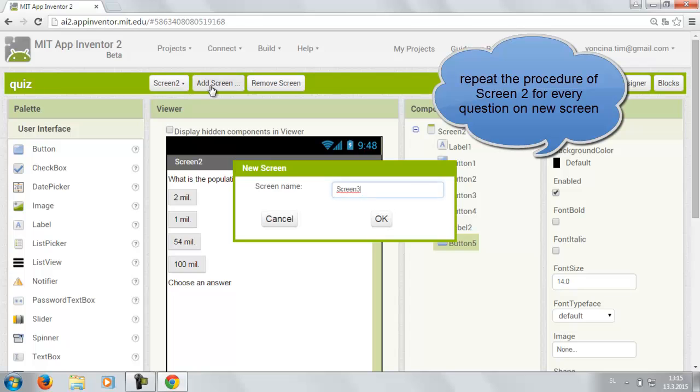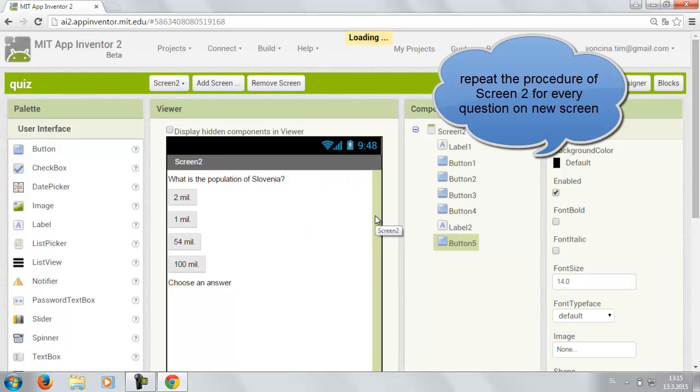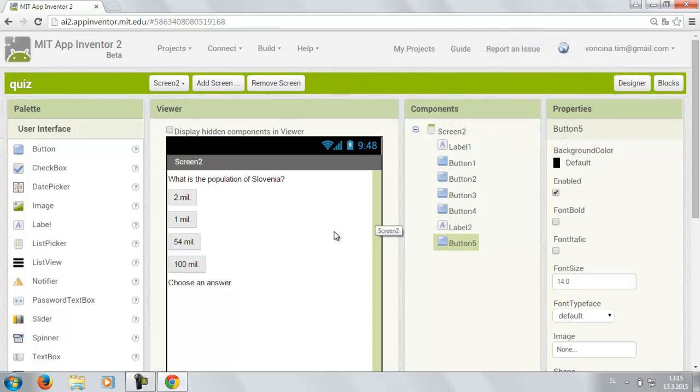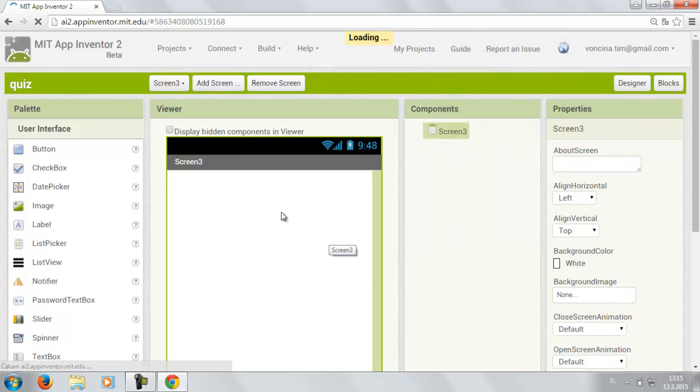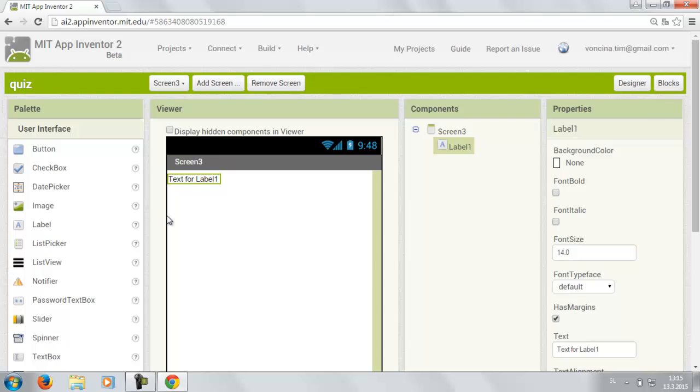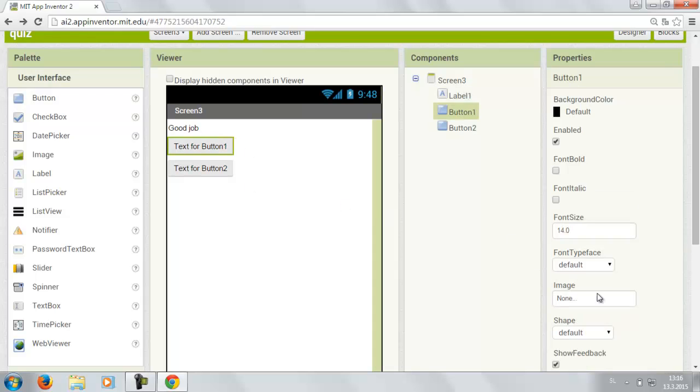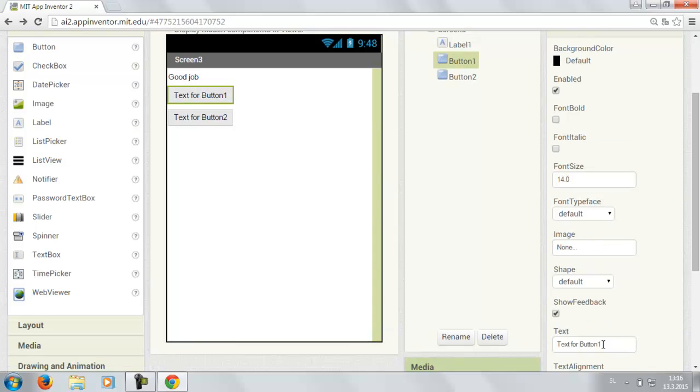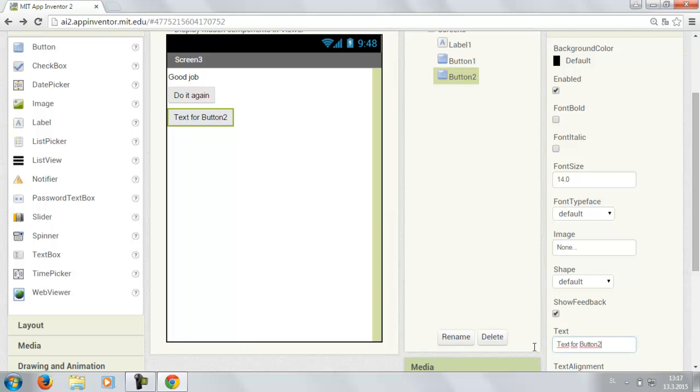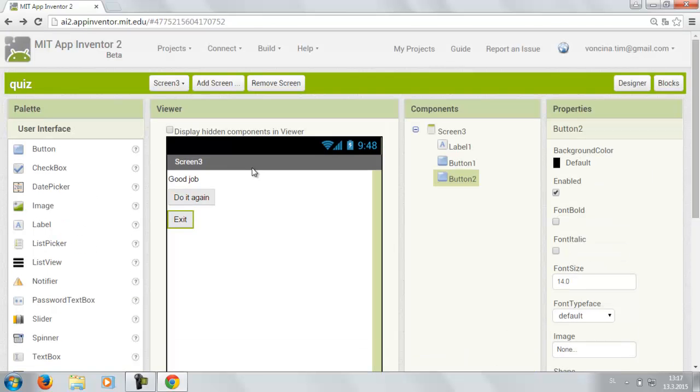Then we add another screen. Screen 3. This is gonna be our last screen. And you just drag a label in and two buttons. Then you have to change the text of label 1 to good job. And then choose button 1 and change the text to do it again. And button 2 to exit. After you do that your designer view is pretty much complete.